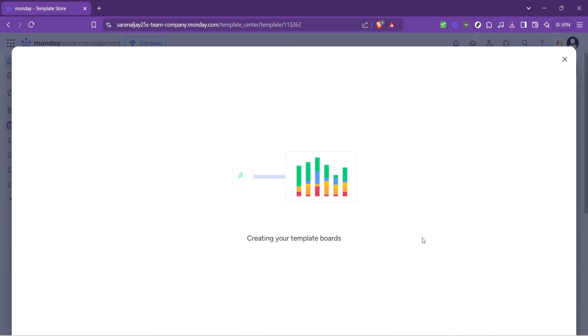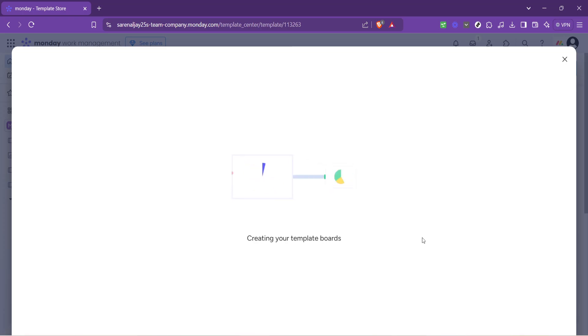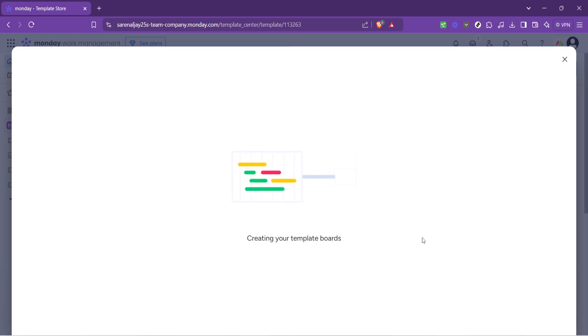And there you have it, you've successfully set the stage for managing your event using monday.com. From here the world is your oyster, you can add tasks, assign team members, set deadlines and begin to populate the board with all the intricate details of your event.